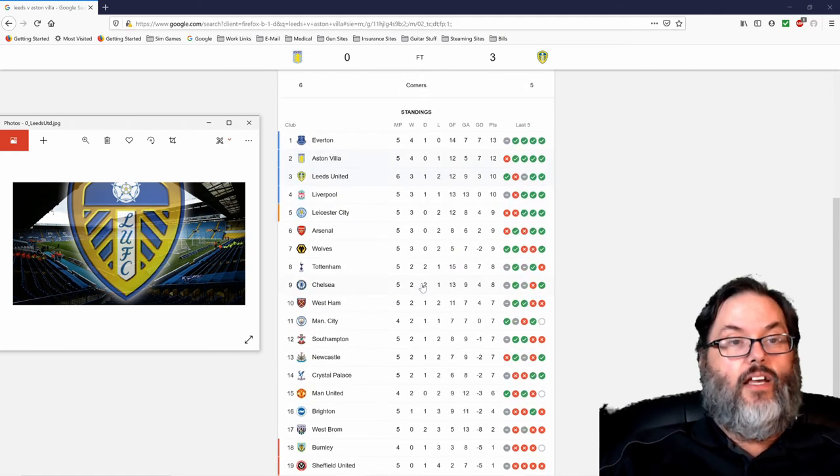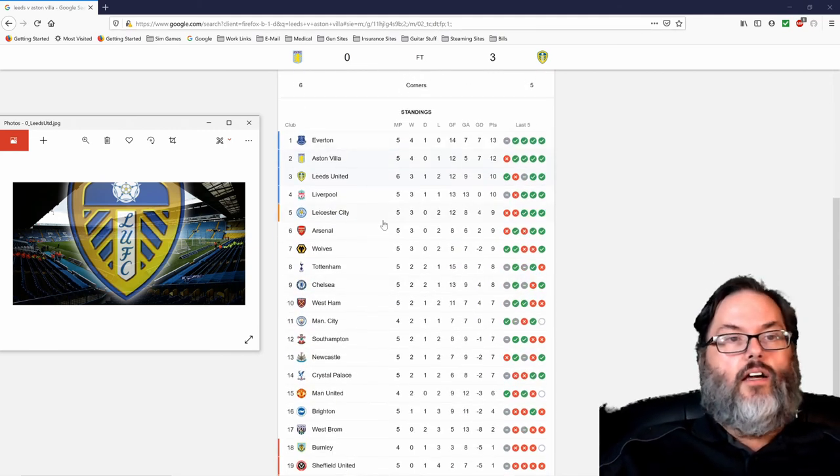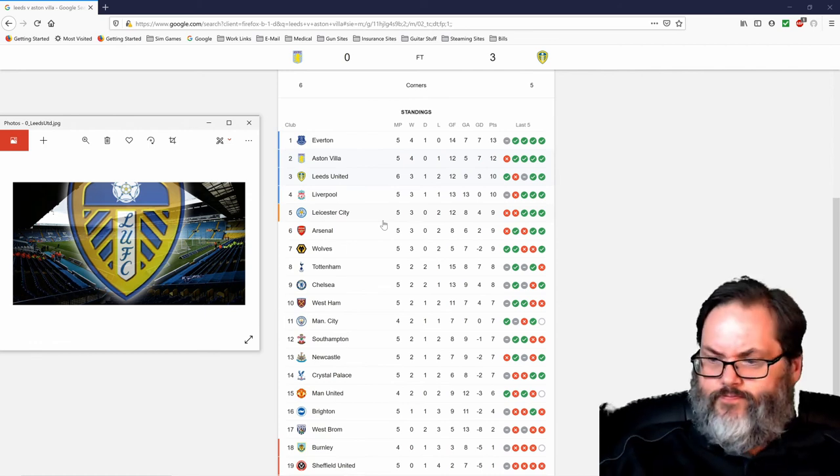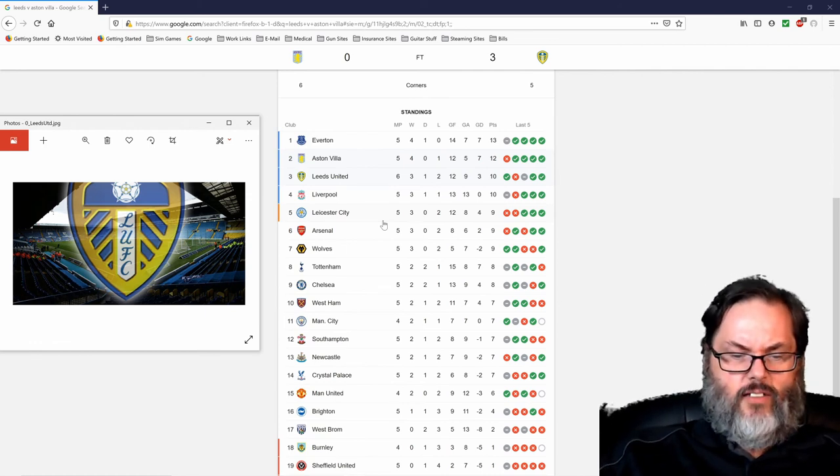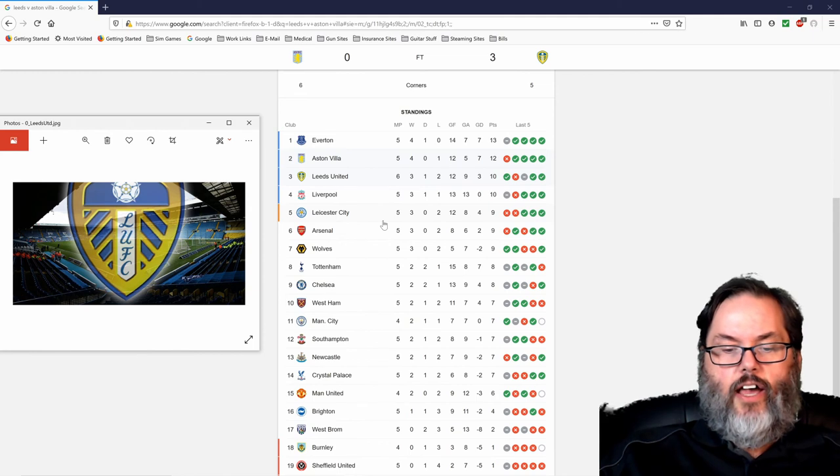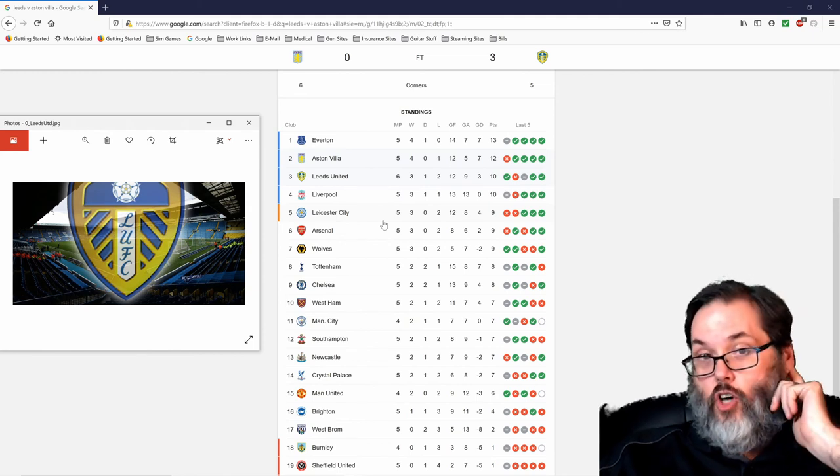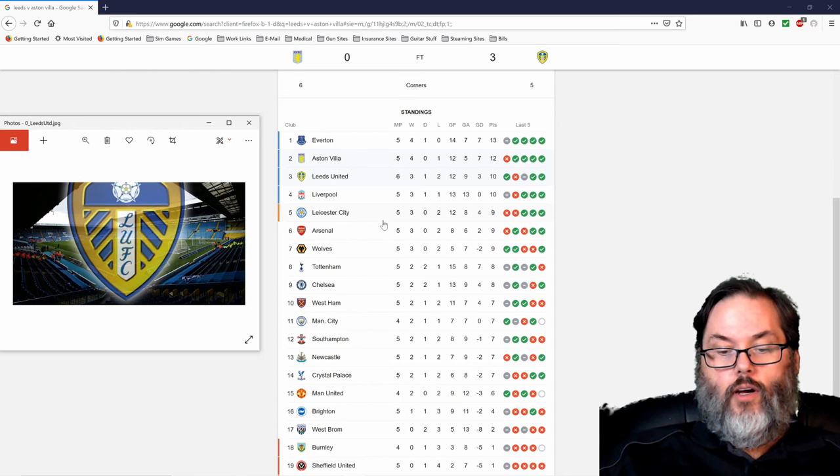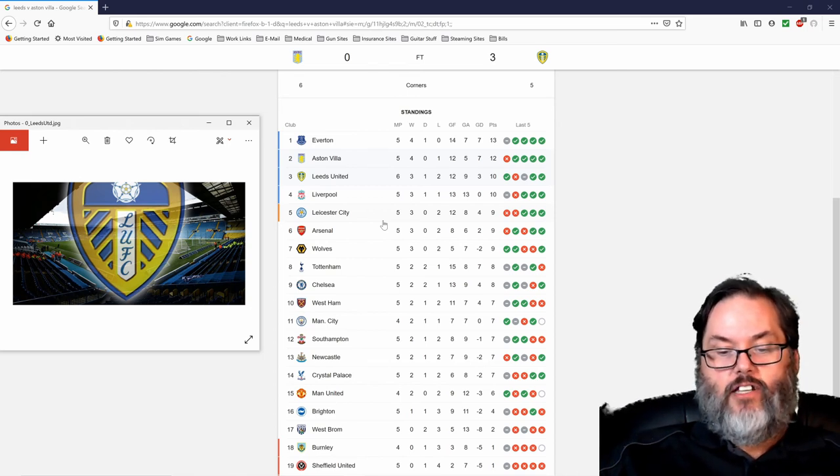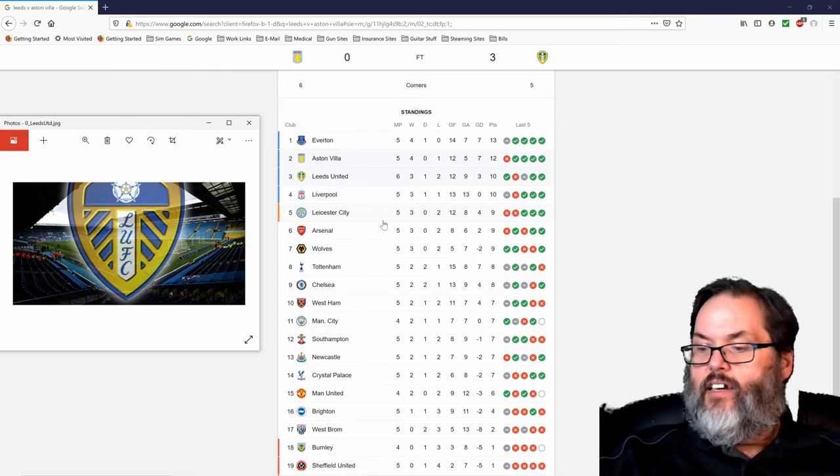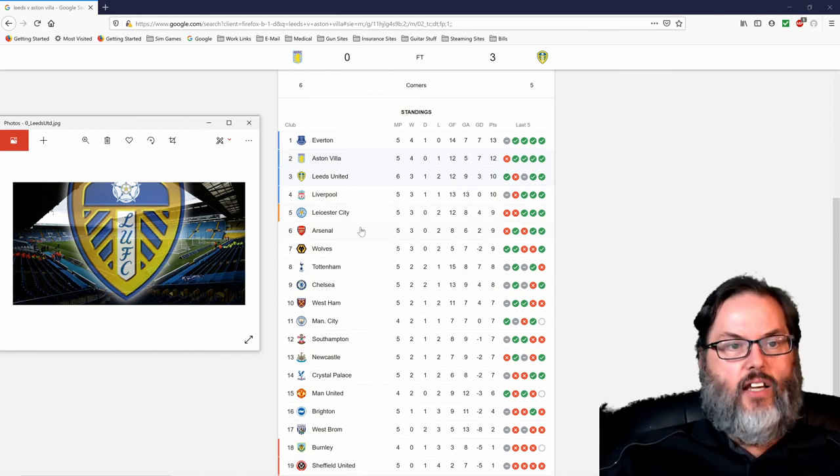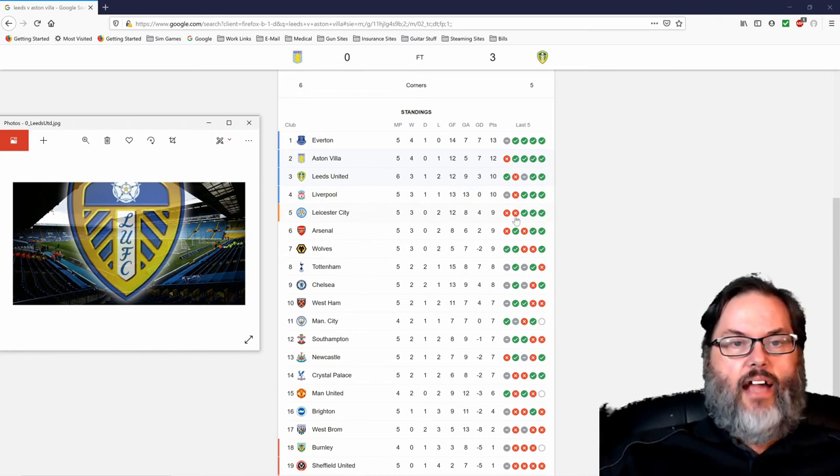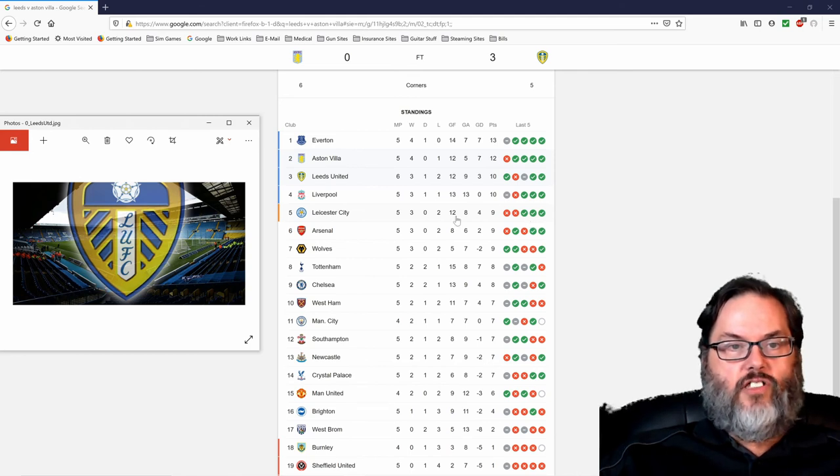But, anyway, great game for Leeds. Who do we have next? So, it looks like we do have a layoff for the rest of October. Next match is scheduled for Monday. Another Monday match. Monday, November 2nd. That'll be against Leicester City. Fifth in the table. Back-to-back defeats after three wins on the bounce to start the season.